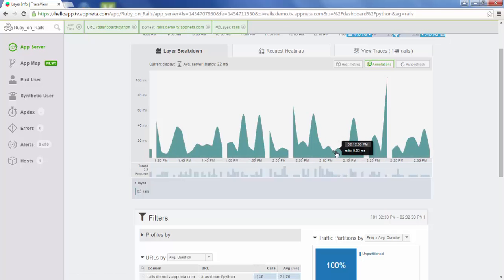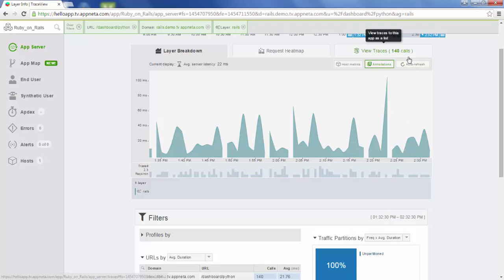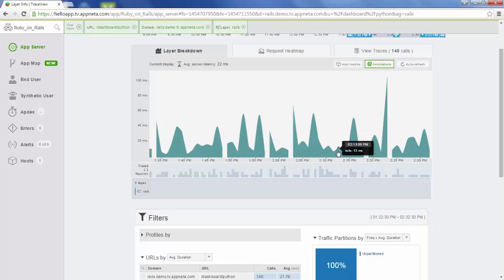For example, Rails spent an average of 13 milliseconds at that point in time. If this is a database layer, you might have a lot more than 140 calls to that database layer, and you're not looking at the total time spent in database layers for a specific request — you're looking at a specific call to a database layer, the average of that call time.